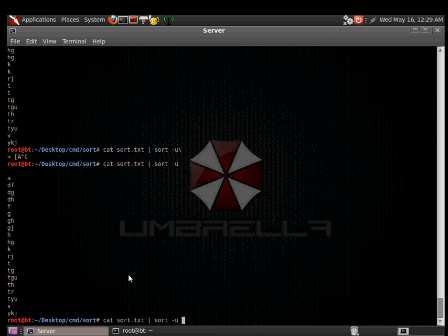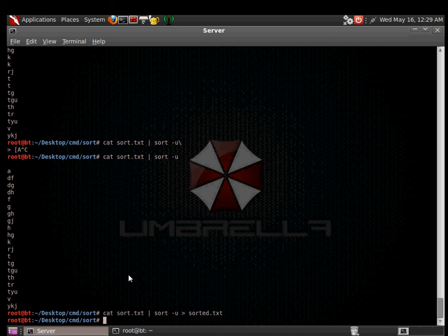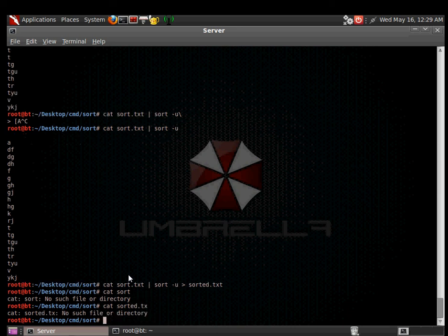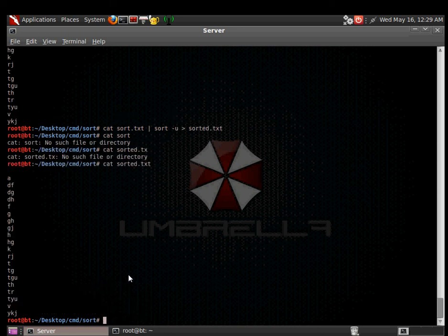And of course, we can use this to put the output to a text file. So when we cat sorted.txt, we see the results. That's super simple.